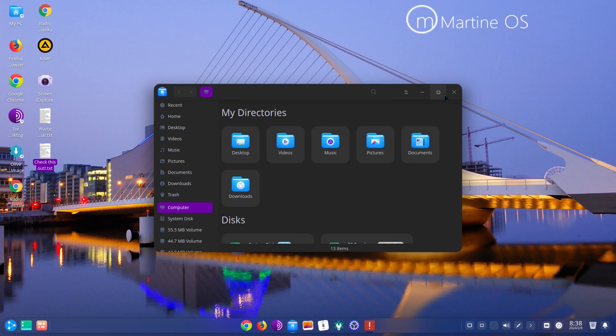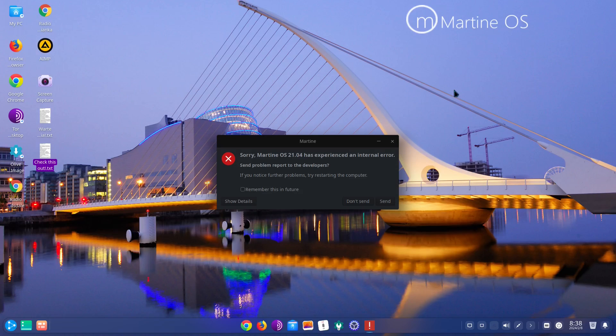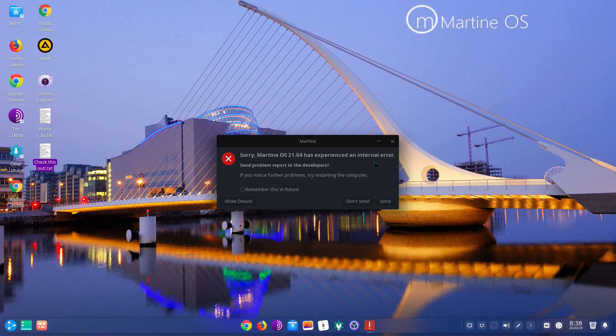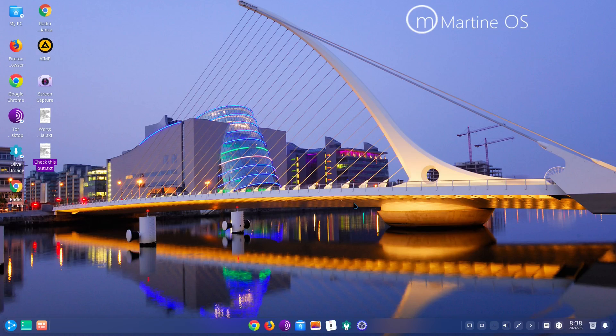So yeah, it's like has the same style as Deepin. So sorry, MartineOS 21.04 has experienced an internal error. Send problem report to the developer. If you notice further problems, try restarting the computer.